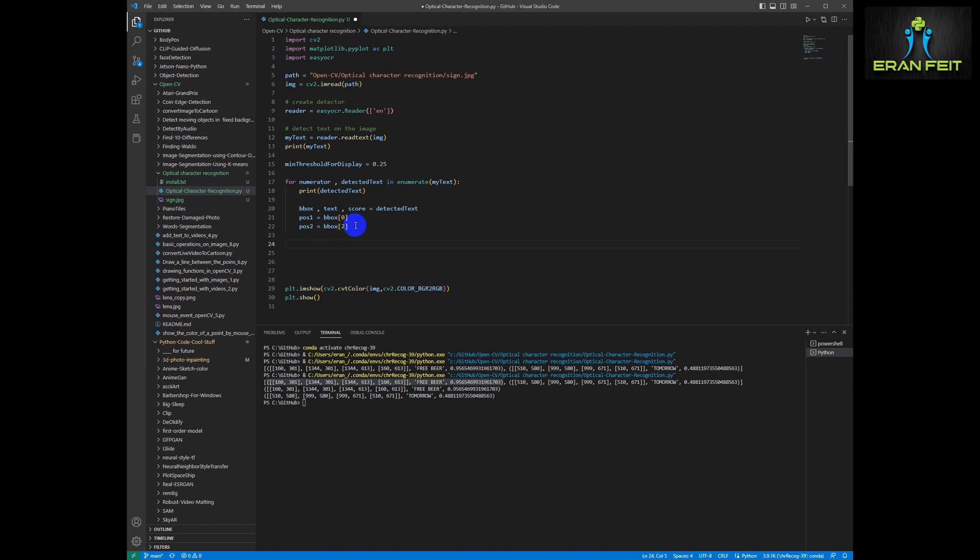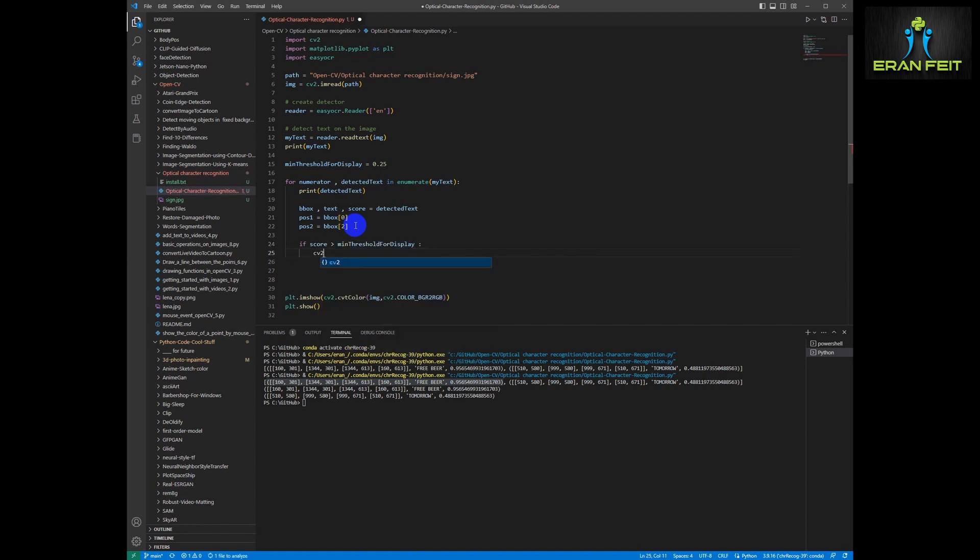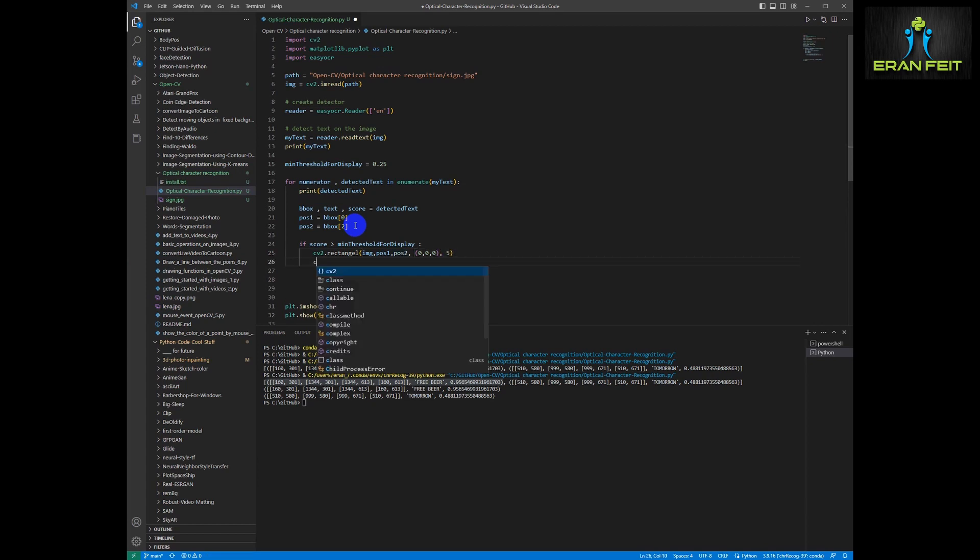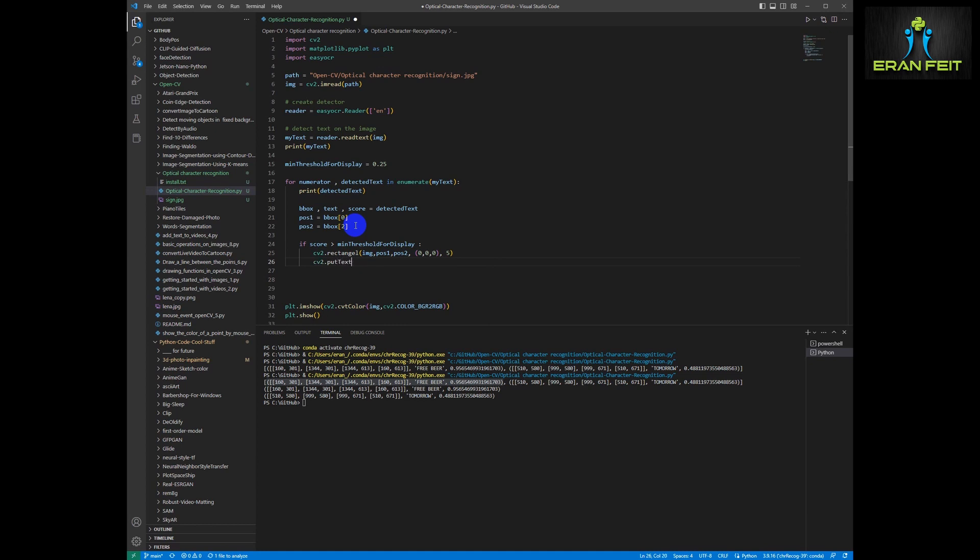So let's get the first position is bbox in position 0 and the second position is bbox in position 2. Then we will check if our score is more than 25%. And if yes, if it's above 25%, we would like to draw a rectangle using our two positions. The position 1 is the first point of the rectangle and position 2 is the closing of the rectangle.